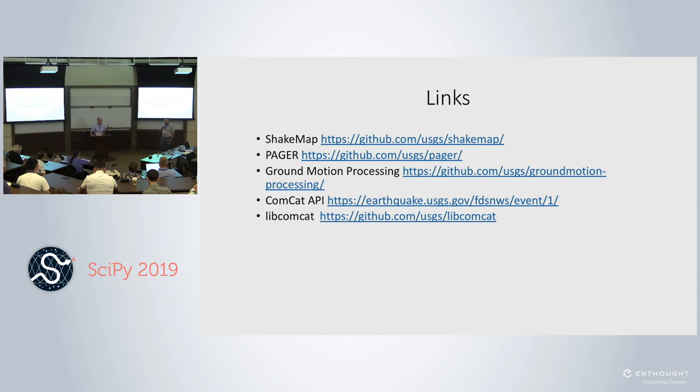Two quick announcements before we thank Mike again: one o'clock here, Pangeo BoF; 2:35 back here for the second round of talks right after the tools session. Thank you to Mike and all the speakers in our session and to the audience for being great.